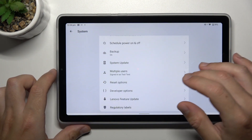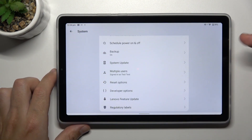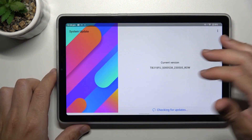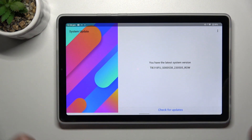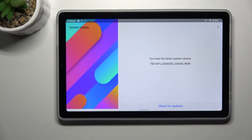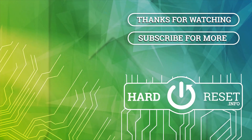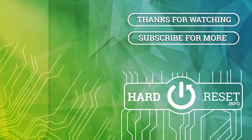As the last step, you can also try to update your system. Go to the latest section and if you have an update, download and install it. That's it — thanks for watching. Leave us a like or a comment. Goodbye, we'll see you next time.